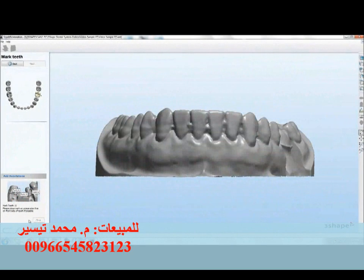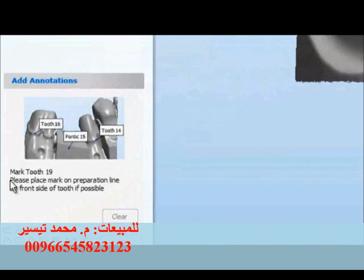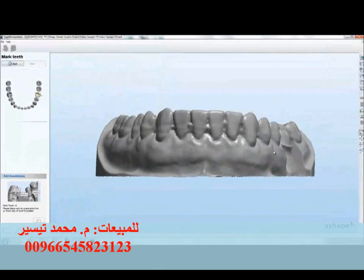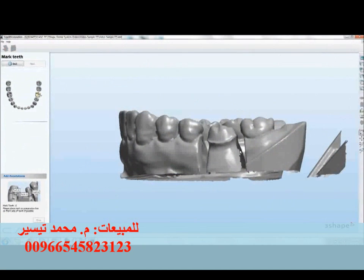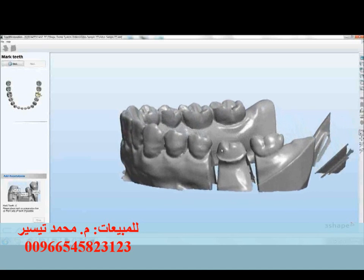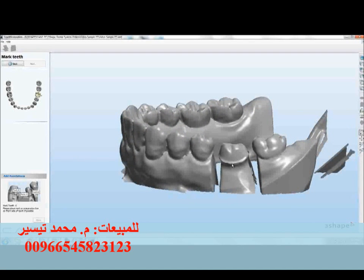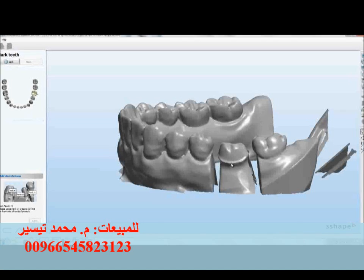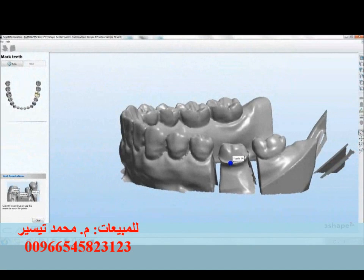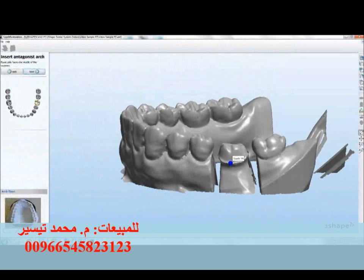Now that this case is scanned, we're being asked to mark the teeth. Specifically, the instructions are to mark tooth number 19. We're just going to rotate the case using the right mouse click, move the case so we can see the buccal aspect of number 19, and place a point using the left mouse button to mark tooth number 19 on the buccal margin. Now we'll hit OK and move on to the next step.